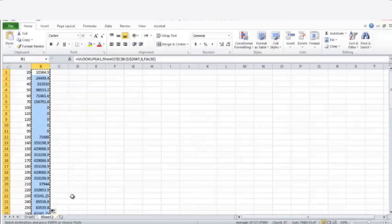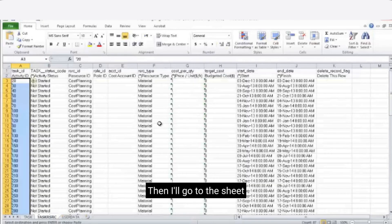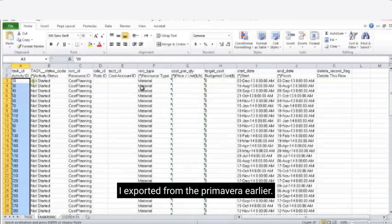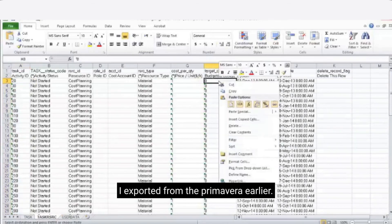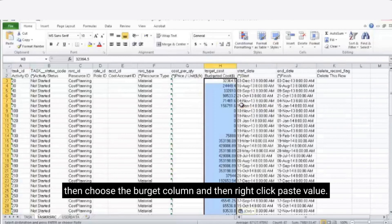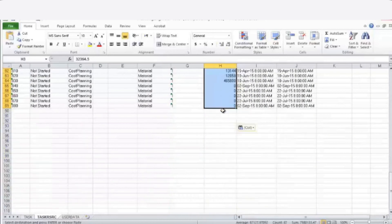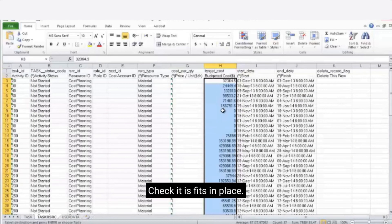Next I'll copy those values. Then I'll go to the Excel sheet I exported from the Primavera earlier. Then choose the budget column and then right click paste the new values. Make sure it fits in place. Now I need to convert this one to text again.